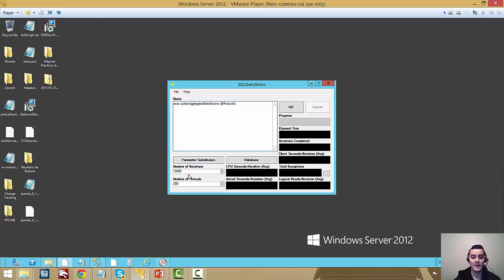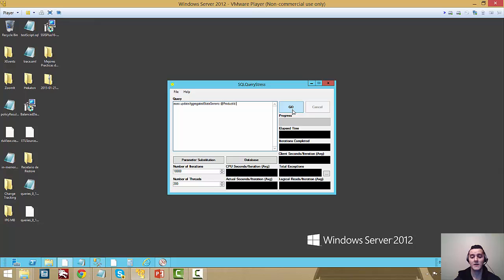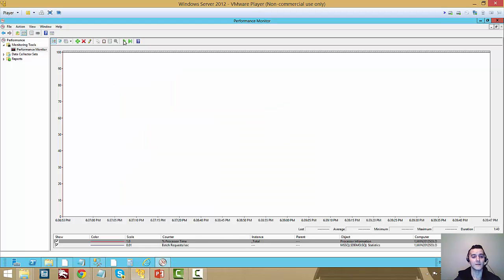And the reason I picked 10,000 is because I just want this to be running for a long time. So you guys can see the change in the workload. We're not going to wait for it to complete. So I can just fire this off right now and start the perfmon.